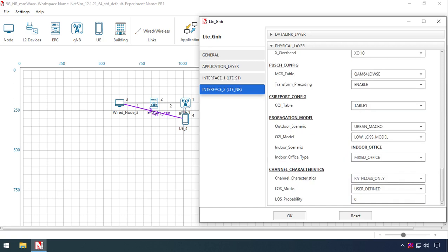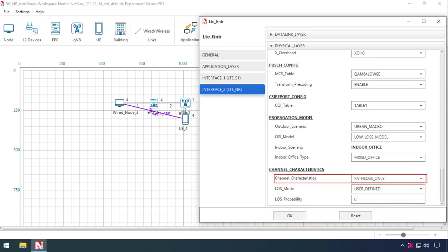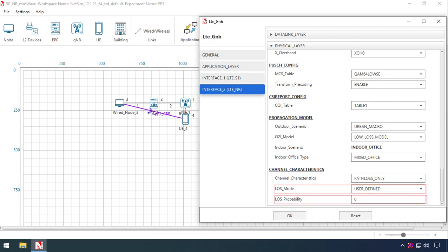The millimeter wave propagation model is set as Urban Macro. The RF propagation channel characteristics are set to Path Loss Only. LOS mode is set to User Defined, with LOS probability set to 0.